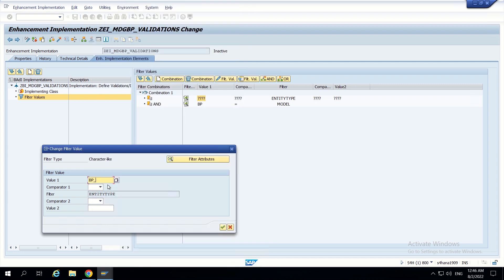The model filter value is BP, and for the entity type filter I will give BP_HEADER, as it is the main entity type. BP_HEADER is the main entity type, that's why I am giving it.